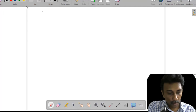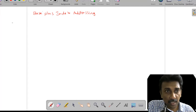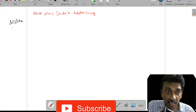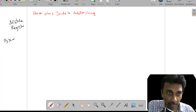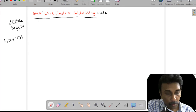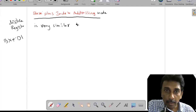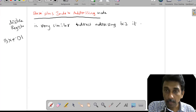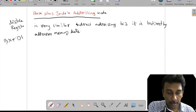Now we will discuss base plus index addressing. In the previous addressing modes we have seen the displacement and registers. Now we are using the BX register along with index addressing — either DI or SI. This is today's addressing mode: base plus index addressing mode, which is very similar to indirect addressing mode because it indirectly addresses memory data.